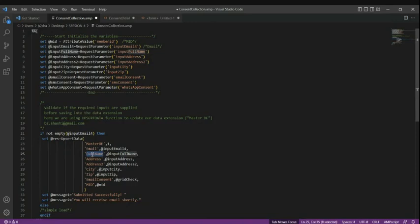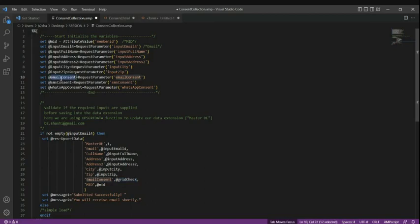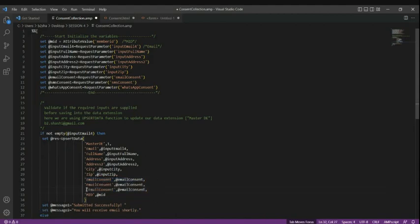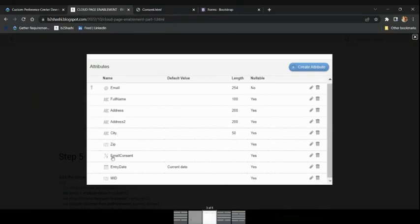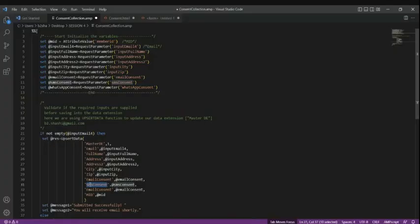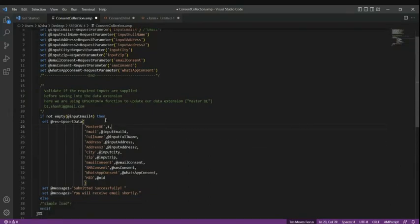Anything you want to add to the data extension has to be in key-value pairs: full name, address, address two, city, email consent. The value has to come from the captured variable. Similarly, if I have to add another attribute it's simple — just copy this. Following proper nomenclature keeps you in a safer position. This is SMS consent, and the attribute name must match exactly how the data extension attribute has been defined. For the attribute name I always prefer proper naming conventions. This is SMS and this is WhatsApp.